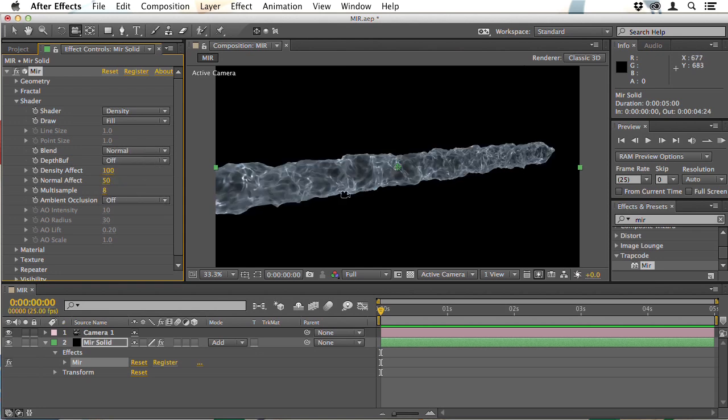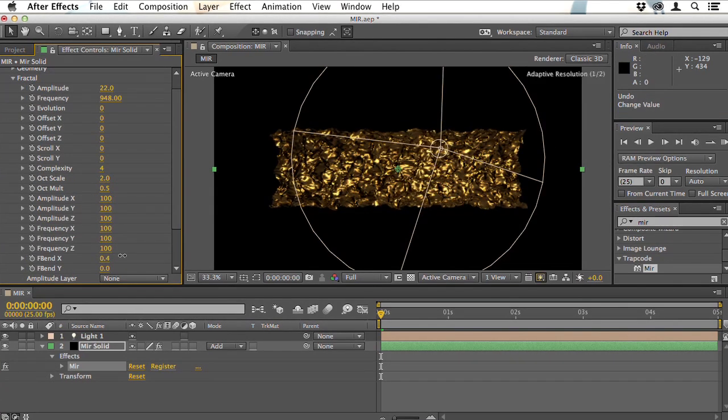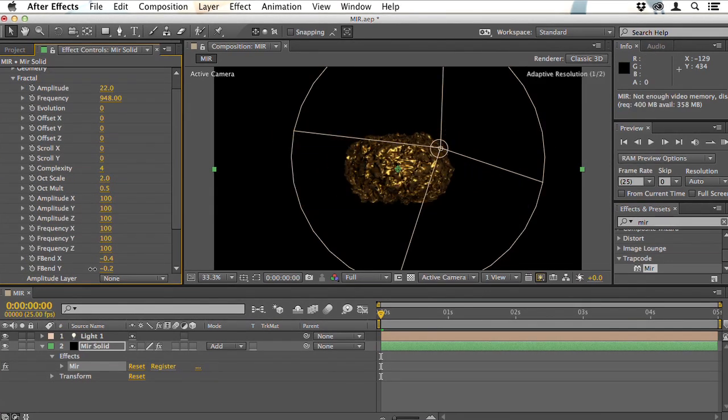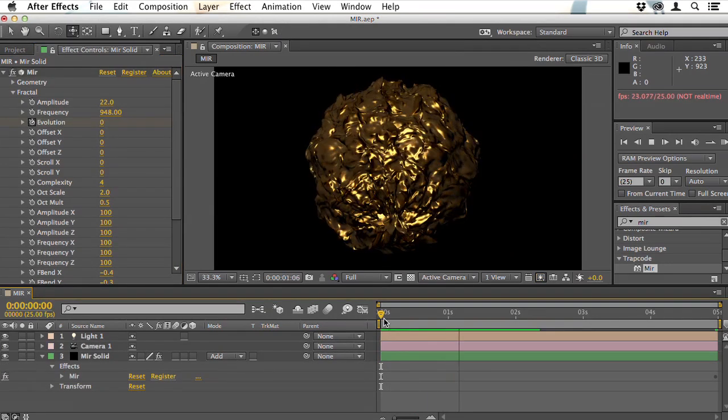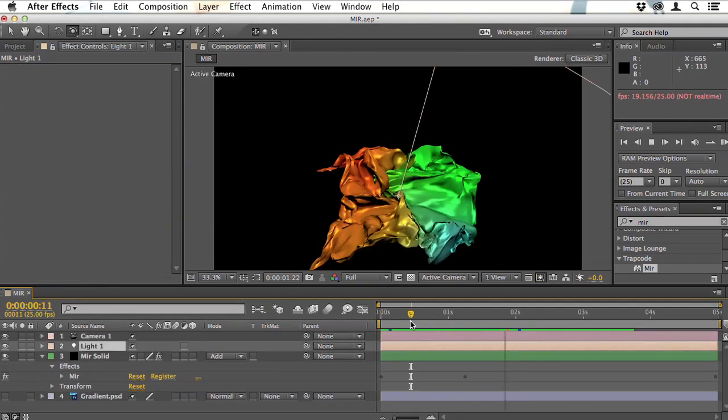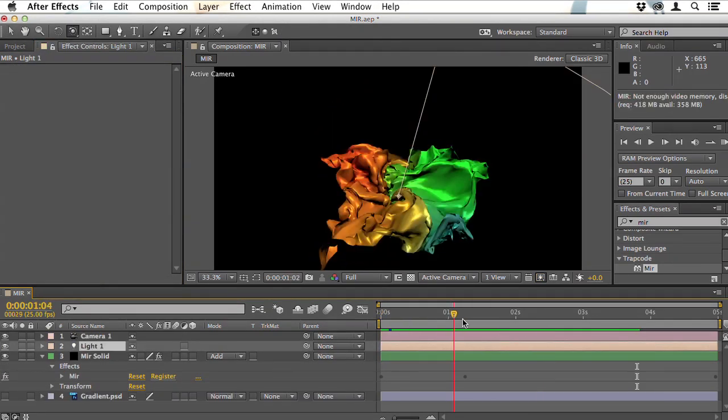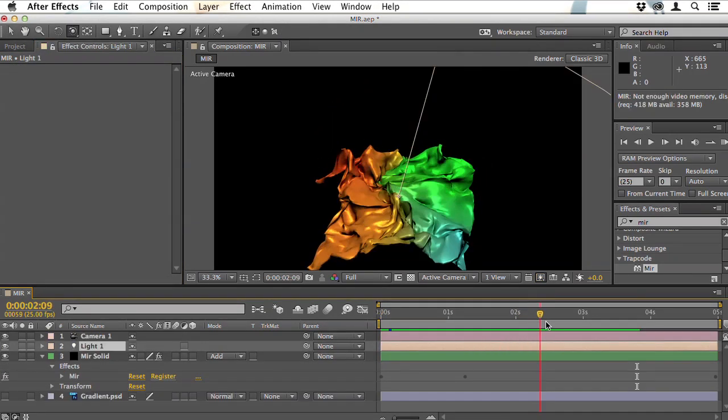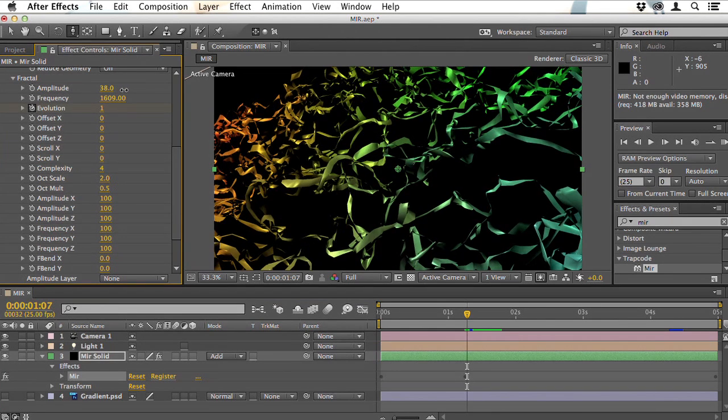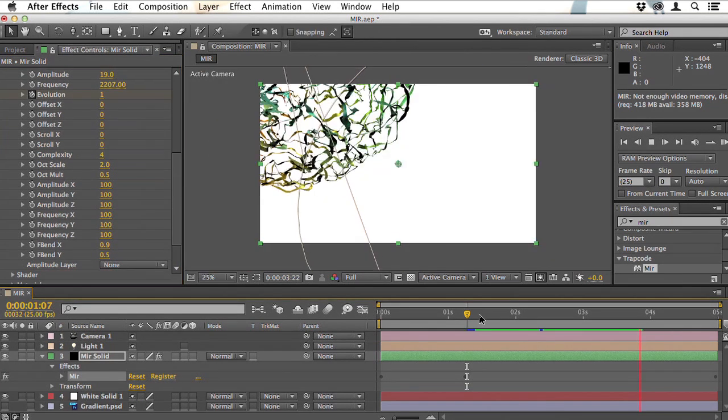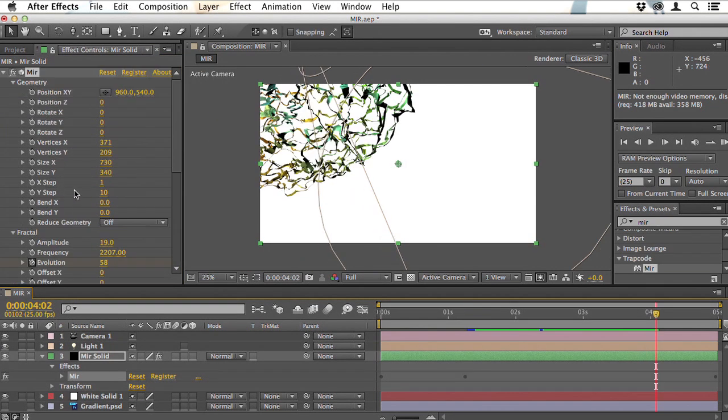Trapcode Mir can also be used to create metallic surfaces that ebb and flow and you can even apply colored textures. You can even split a surface into strings, light them and arrange them in 3D space for some truly spectacular effects.